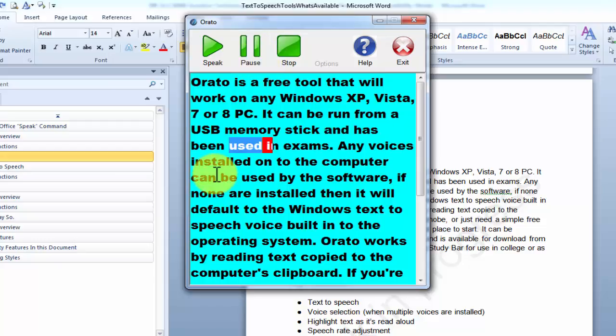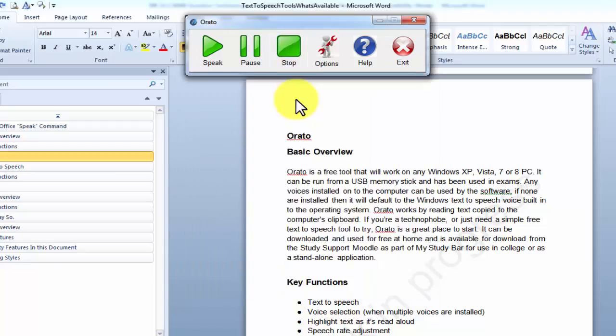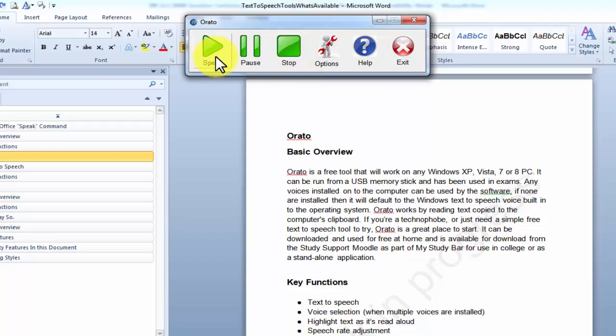It has been used in exams. Any voice is installed onto the computer. And obviously if I want to stop it, I can just hit that stop button. If I wanted that bit of text to be read to me again, I just click speak again.